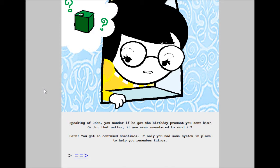Speaking of John, you wonder if he got the birthday present you sent him. Or, for that matter, if you even remembered to send it. Darn. You get so confused sometimes. If only you had some system in place to help you remember things.